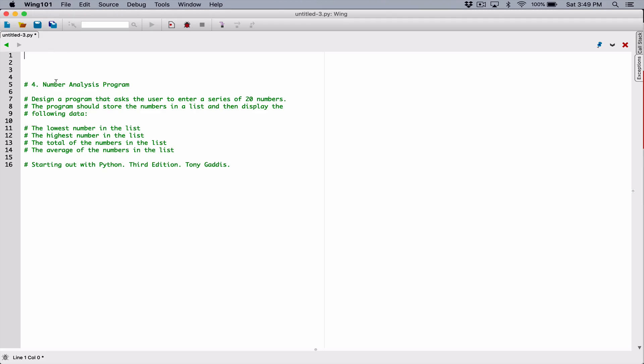So let's start. As always, we're going to break our program into functions. The first function I want to create — well, let's read the first line. It says: design a program that asks the user to enter a series of 20 numbers. So let's create our first function to get the user input.